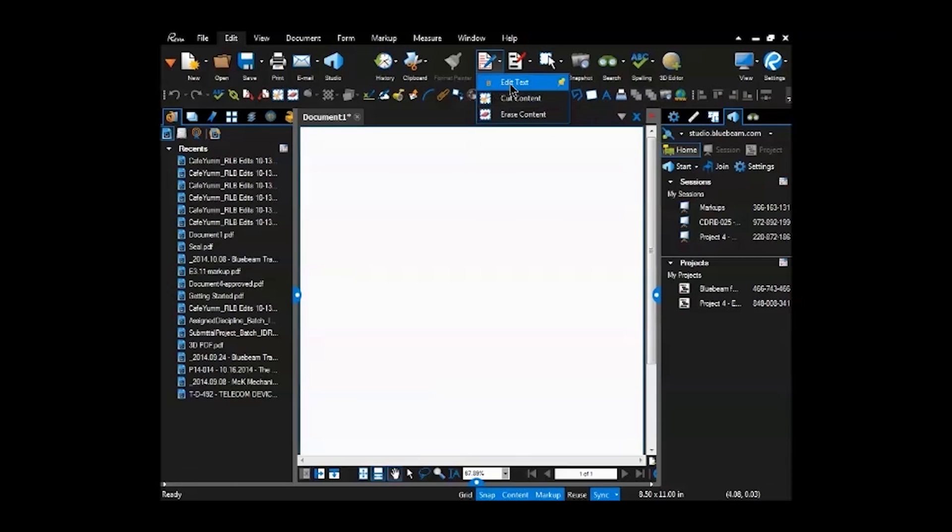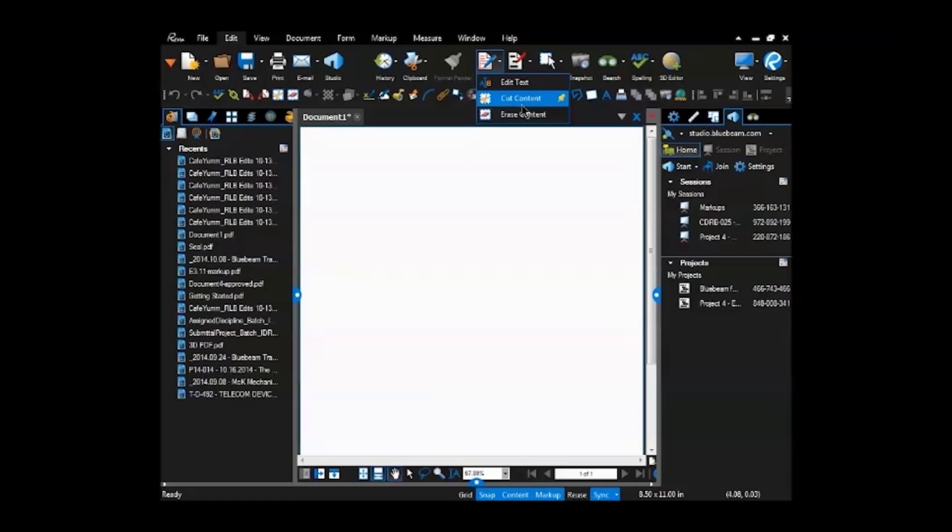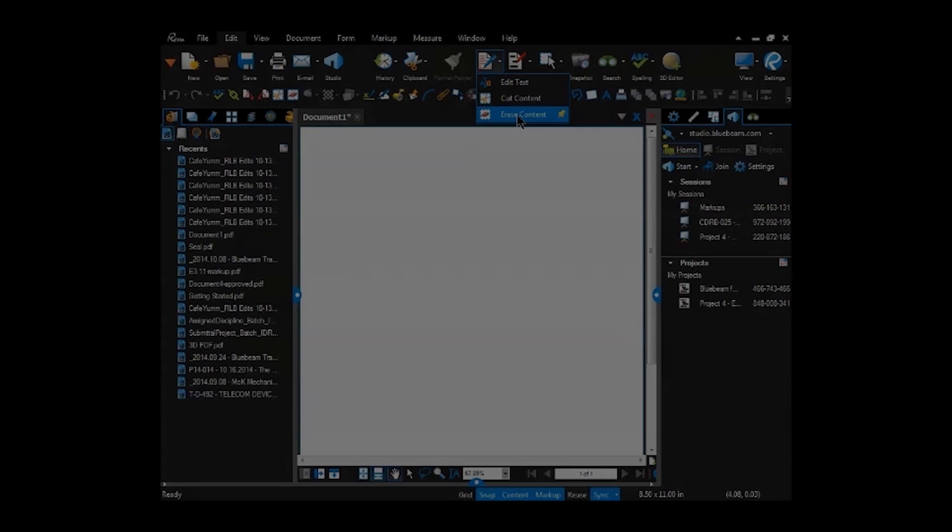You can edit the text in a PDF document. So if you have like an RFI log or something like that, and it's in PDF and there's a number wrong, you can go to the edit text. And as long as it likes the font, it'll edit the text for you right there. You don't have to go back to the Word doc or the Excel doc to change it. You can also cut stuff directly out of the drawing or you can cut and paste, or you can just erase it out.